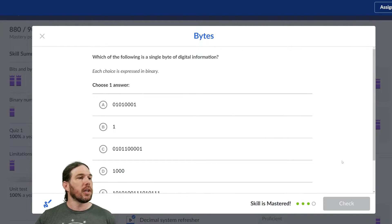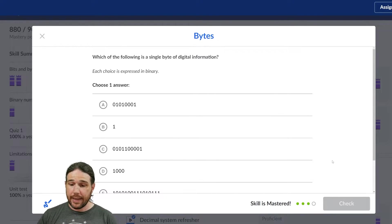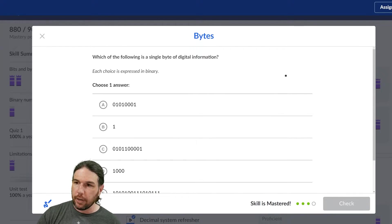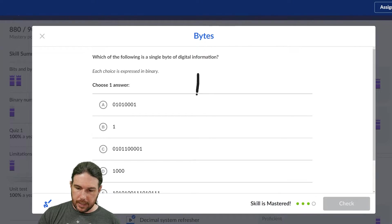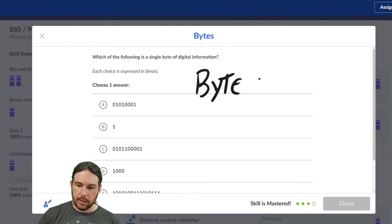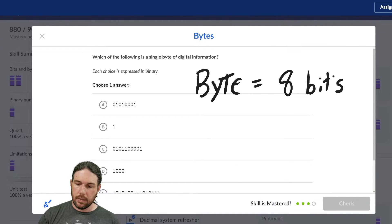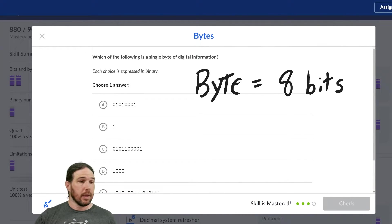Which of the following is a single byte of digital information? Now again, the vital thing to remember is that a byte is exactly eight bits. That's the important thing.